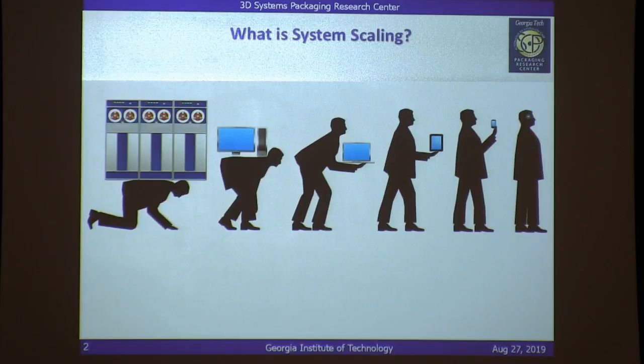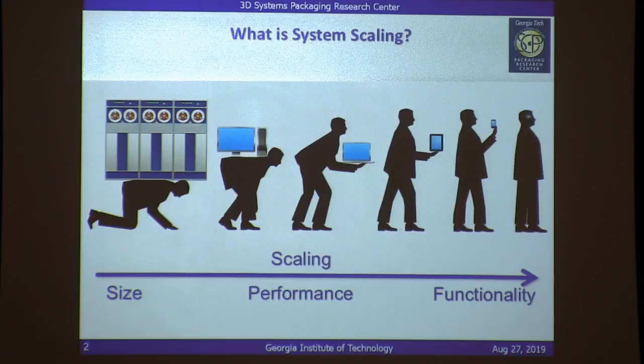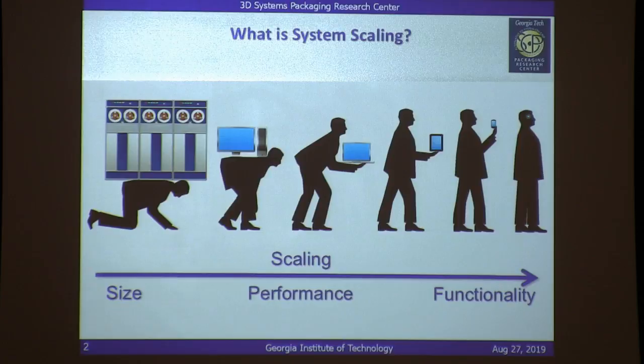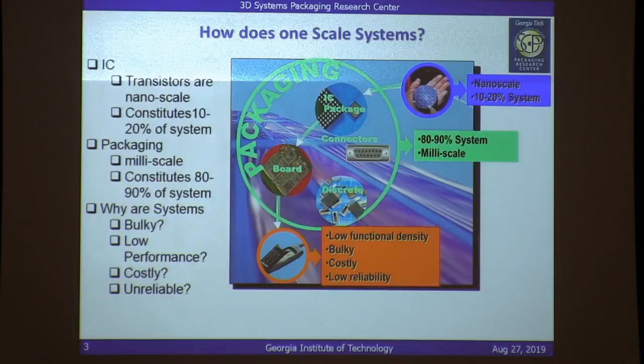If you look at system scaling, it's clear that systems of today are a whole lot smaller compared to what we used to build 25 years back. Size has decreased quite a bit — that includes volume and weight. Performance has improved many fold, and the functionality has expanded: the machines we build today not only do computing but many other things. The hope is that sometime in the future you'll have something implanted in the human body that does amazing things for you.